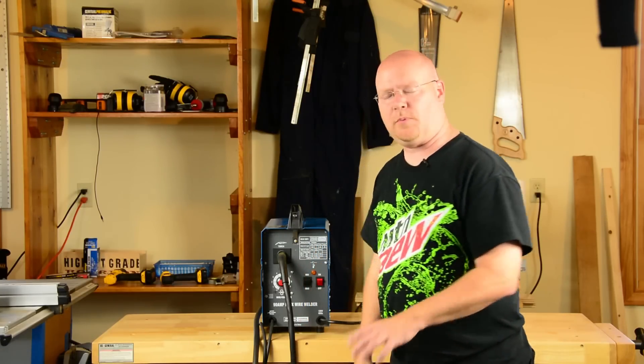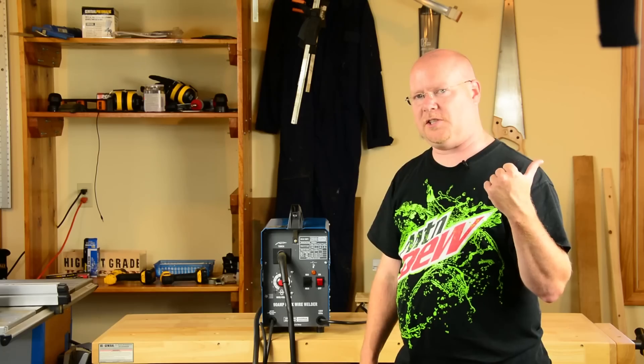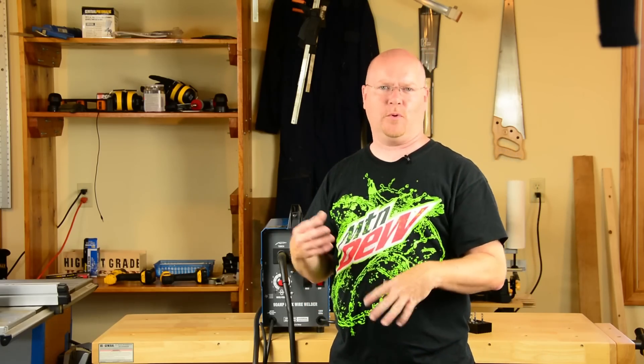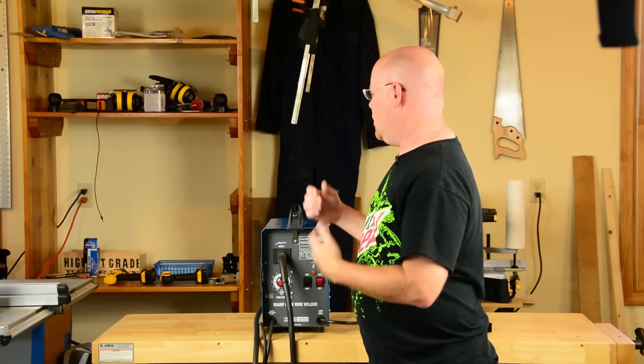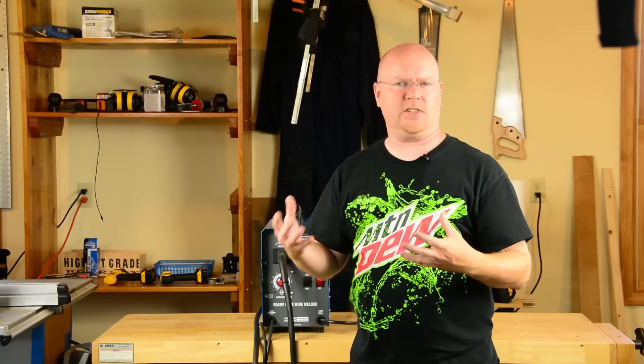There's a part 1 of this series where we go through the real simple mods, change the wire, set it up right, stuff like that.